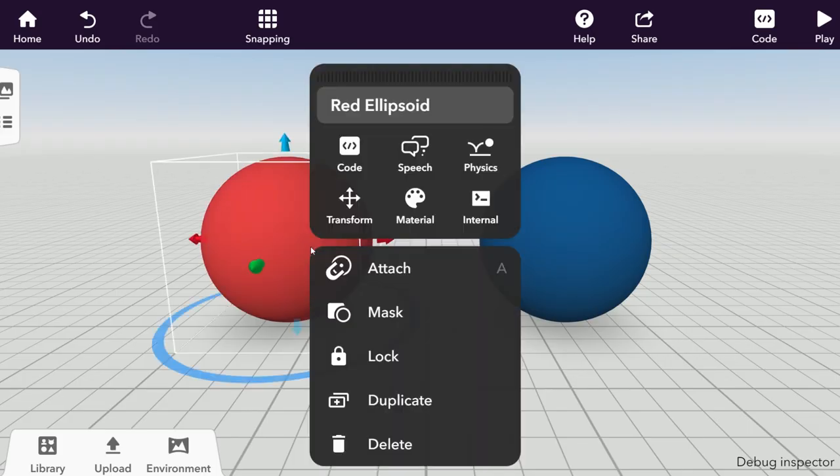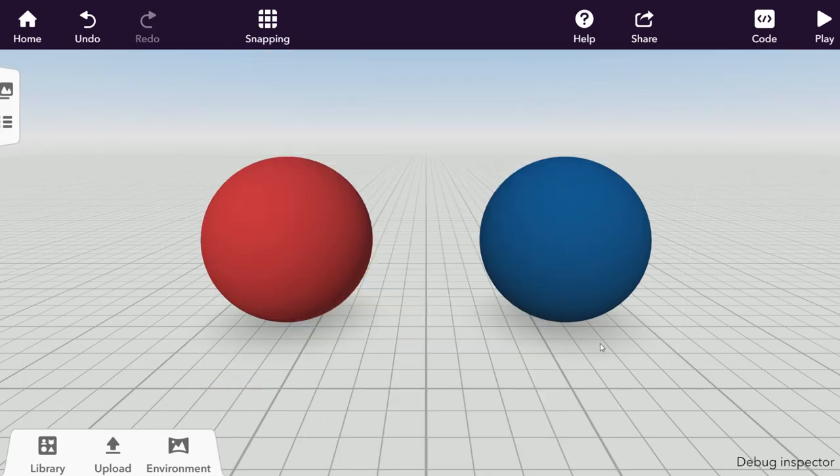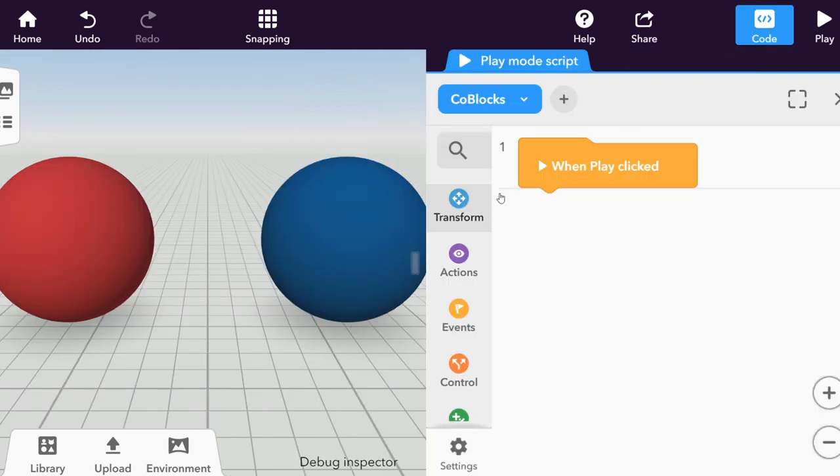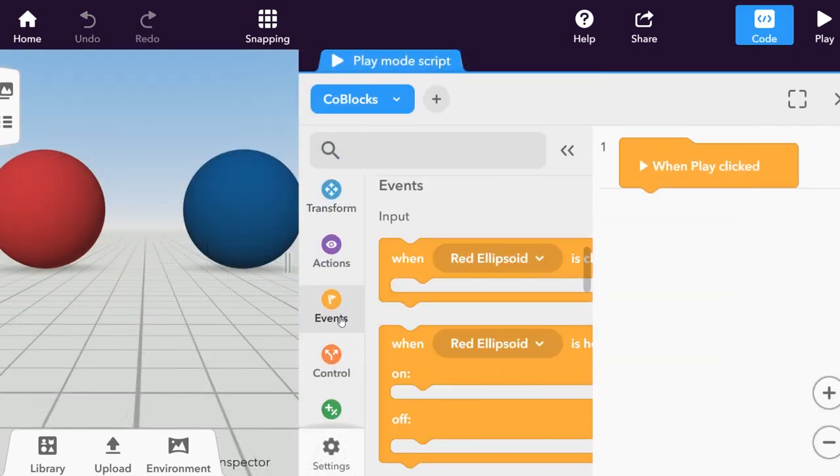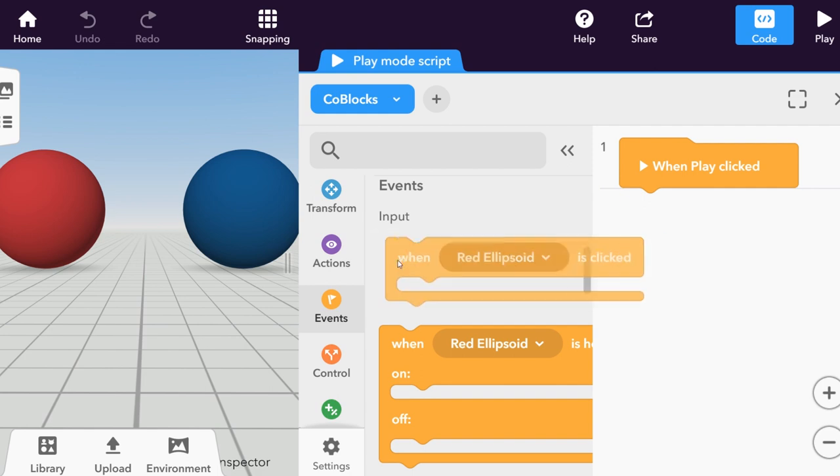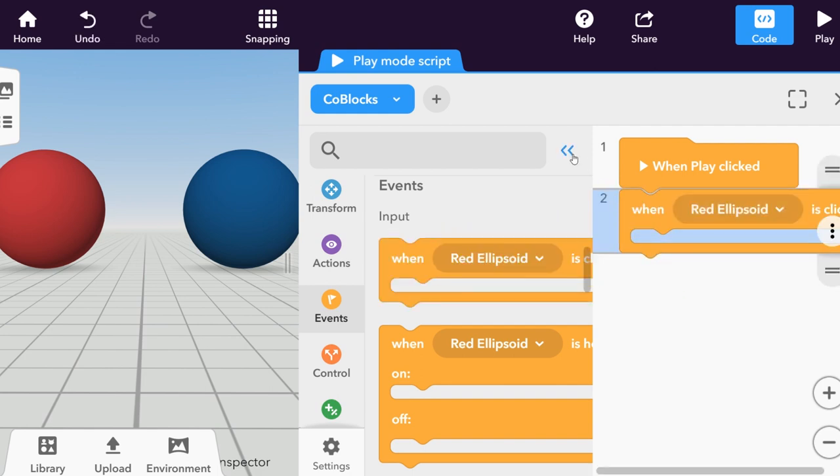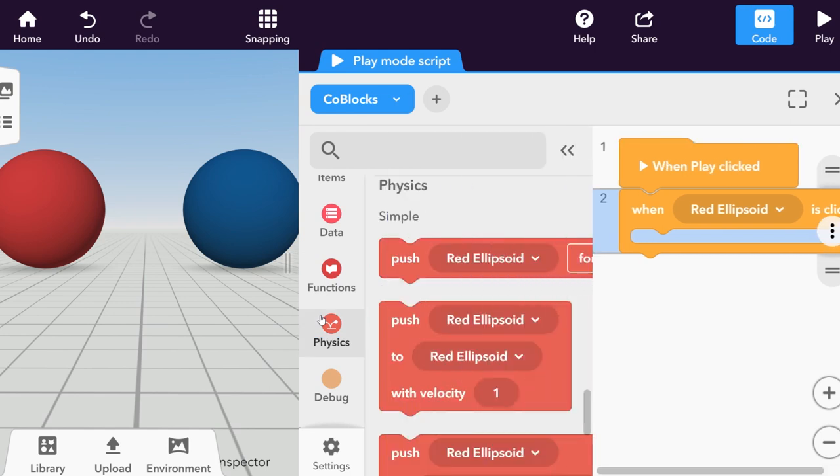After you've set up physics for all ellipsoids and enabled their use in co-blocks, create a new co-blocks script. Let's make the ellipsoid move forward when it's clicked. Since this is a physics item, let's use co-blocks from the physics category to make it move.